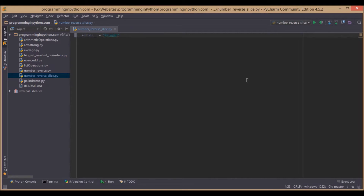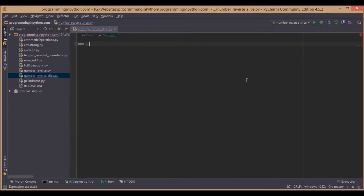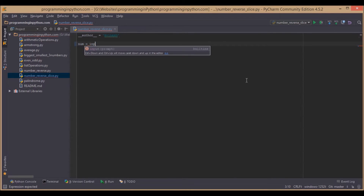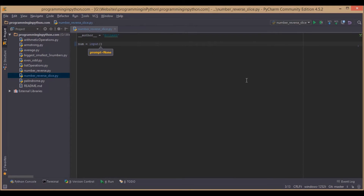Welcome to programmingInPython.com. I am back with another video. Here we are going to discuss how to reverse a number. We will reverse a number using slice operations. That is pretty simple. We will first take a number from the user, and then reverse it using slice operations.